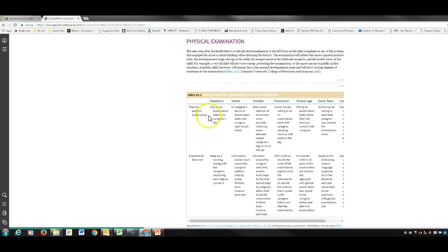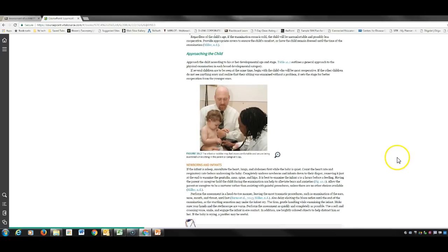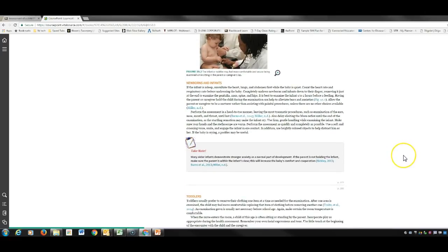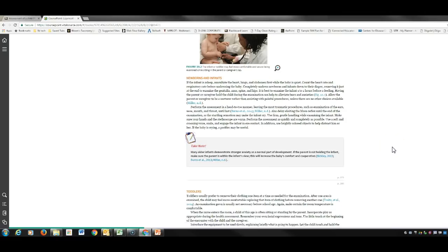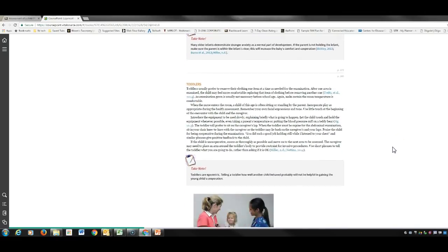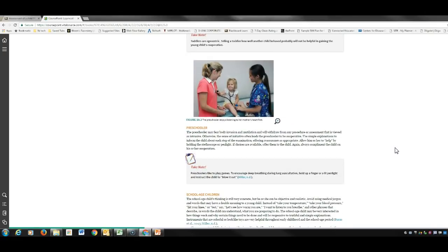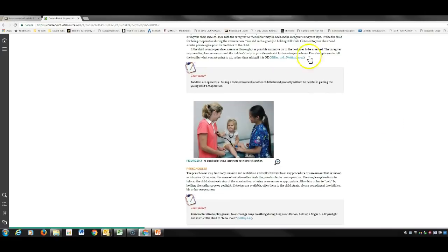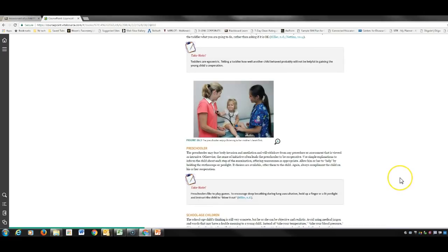For the physical exam section: wherever the patient is most comfortable, do the assessment there. Gather your materials and let the kiddos play with the equipment if they like. Stranger anxiety will happen, so if the parent wants to sit there and hold the baby, that is fine. I want you to read through each section on the different age groups for ways to get a better assessment.